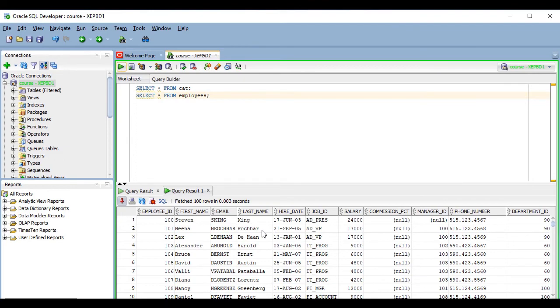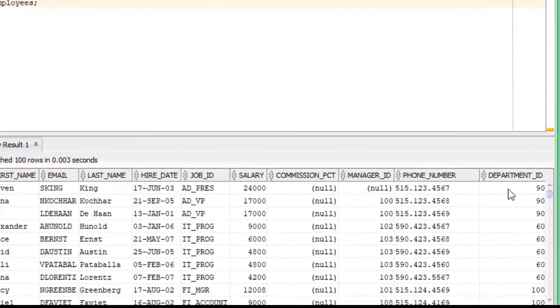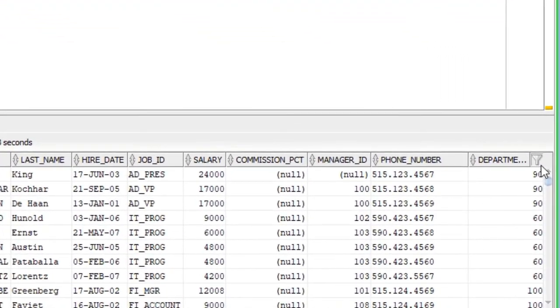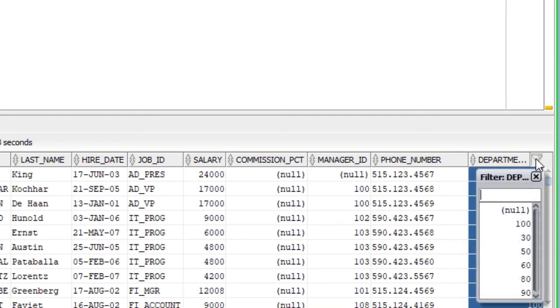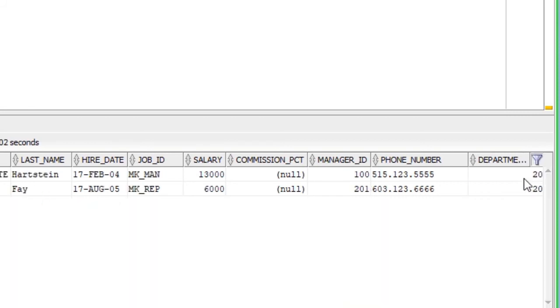You can also filter the results by clicking on this filter or funnel icon on the column title. For example, if I want to see only the employees from the department with ID 20, I can click on the department_id column's filter icon and enter 20 here and press Enter, and it will apply the filter.